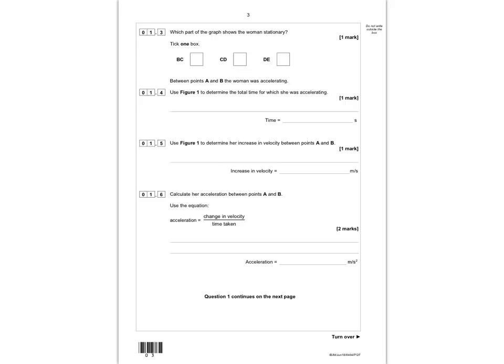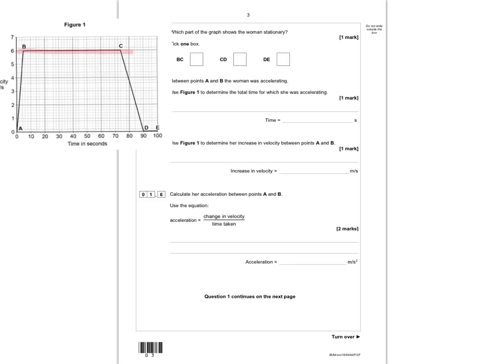Question 1.3 asks which part of the graph shows when the woman is stationary. When she's stationary, she's traveling at zero velocity. You can see there are zero marks along the line between D and E, which means she has no motion there. So D and E is the correct answer.